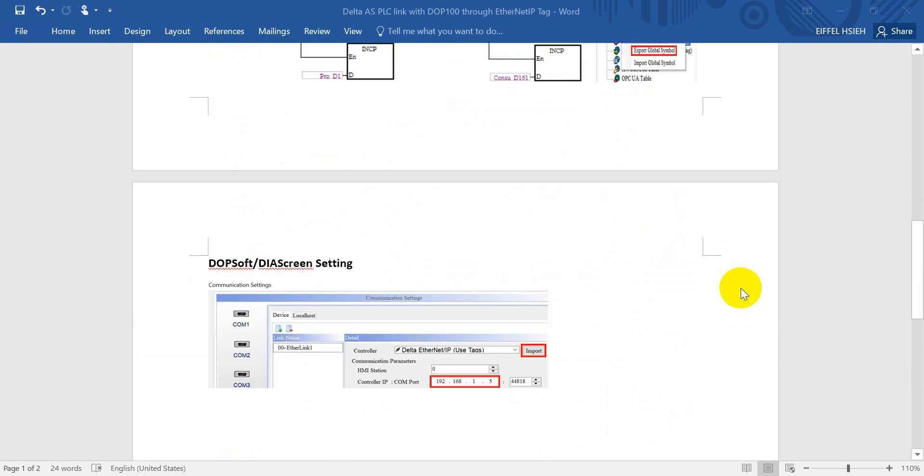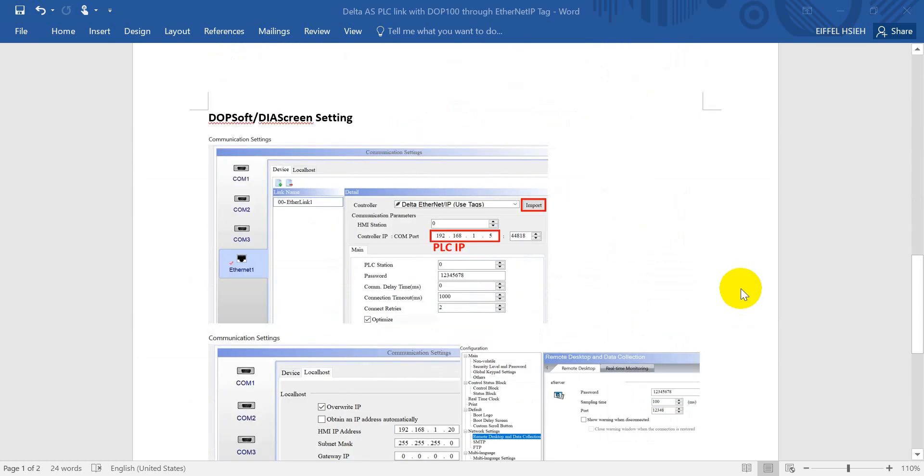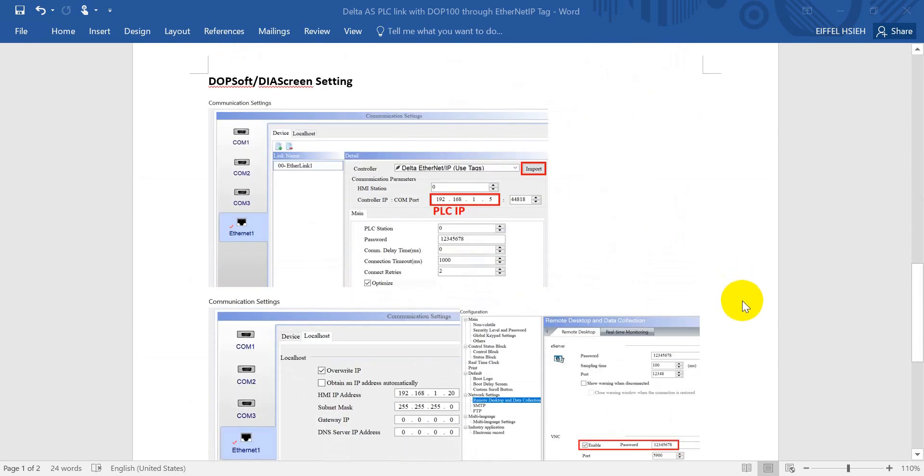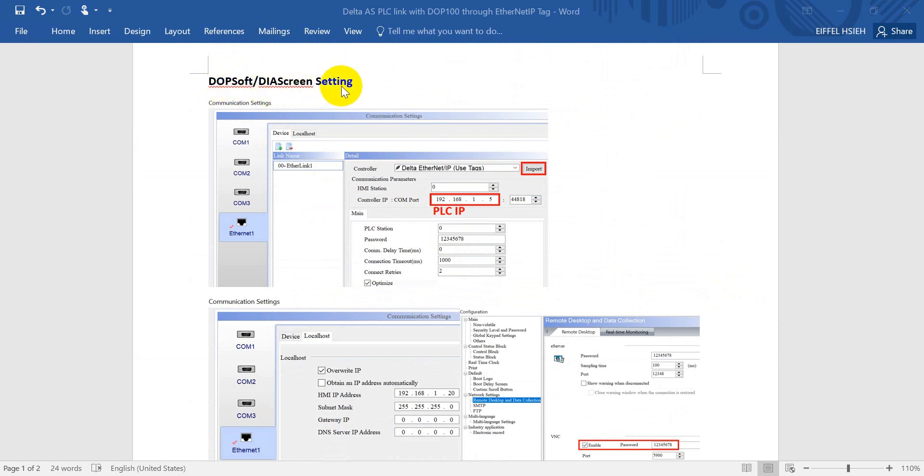After that let's move to the software, HMI software settings. You can use either DOP SOP version 4 or DIA screen settings. First of all we will define the Ethernet one. Then we will select the Delta Ethernet IP with tags.